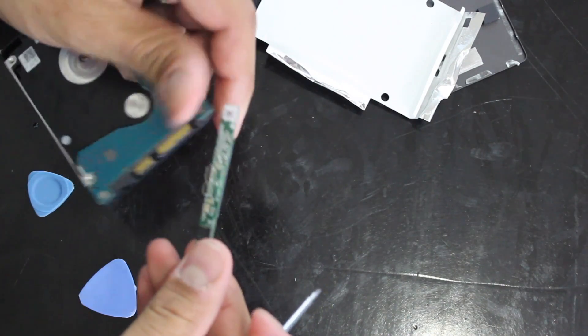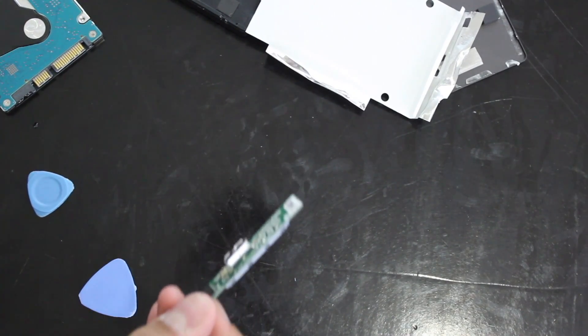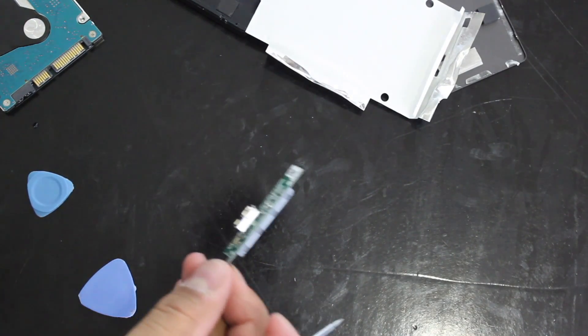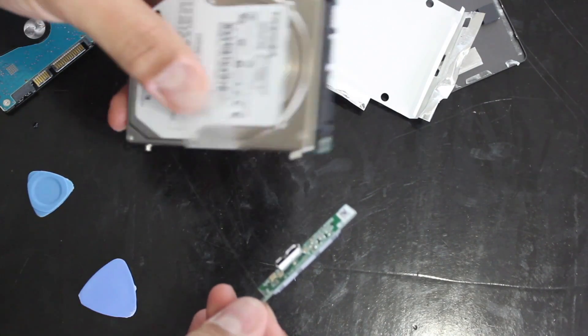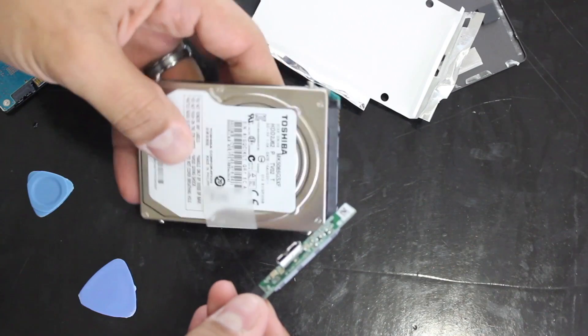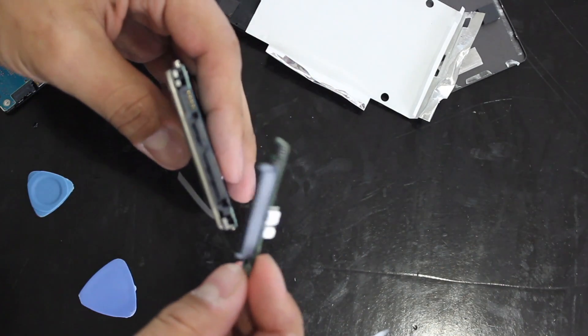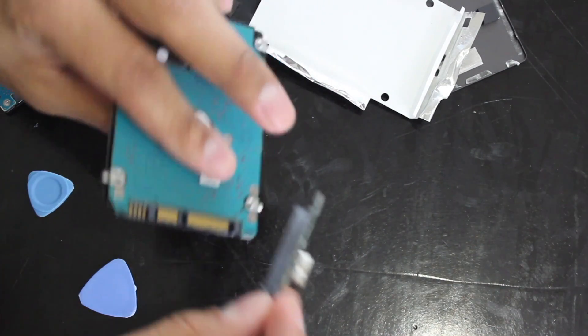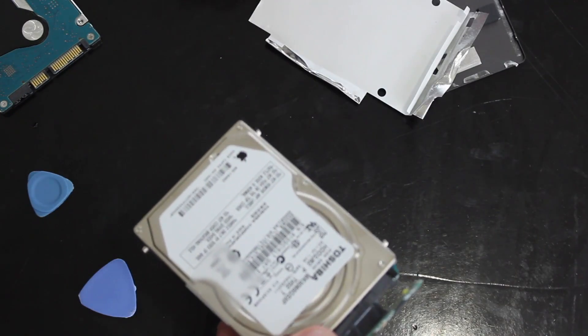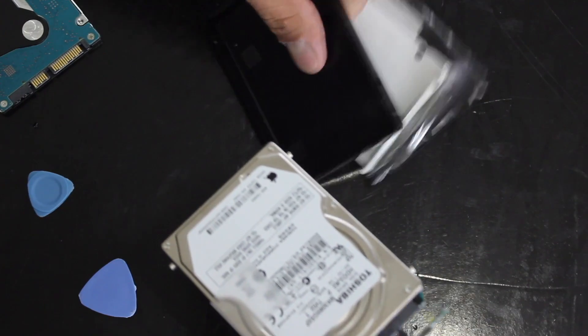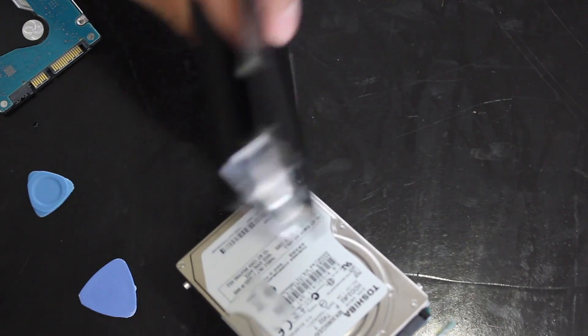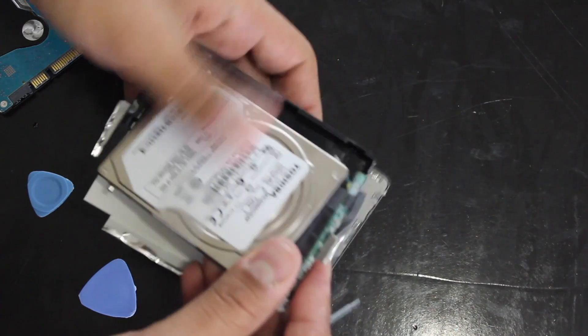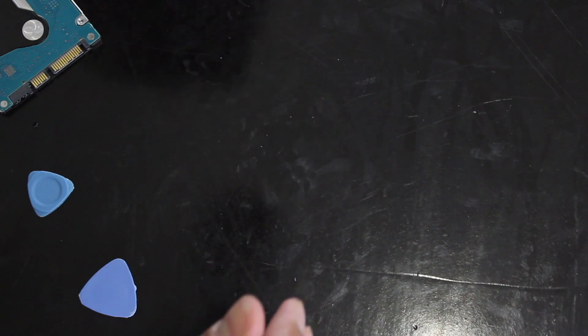And again, don't throw this out because we'll use it later. What you could do actually is put it on the old hard drive that you extracted from your computer and put the whole thing in the case that you just opened up. And again, you can use it as an external hard drive as a time machine or something for your computer.